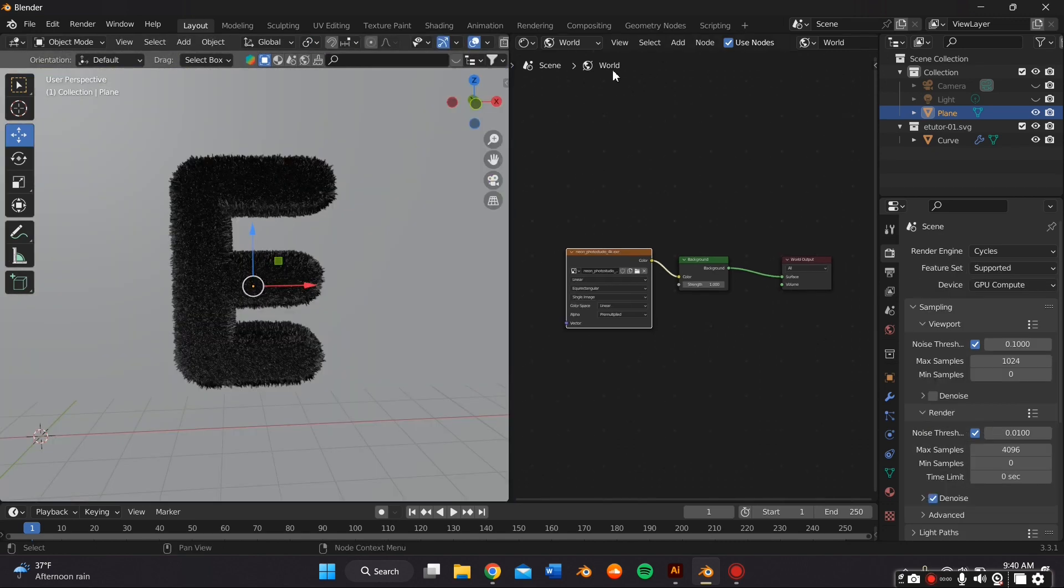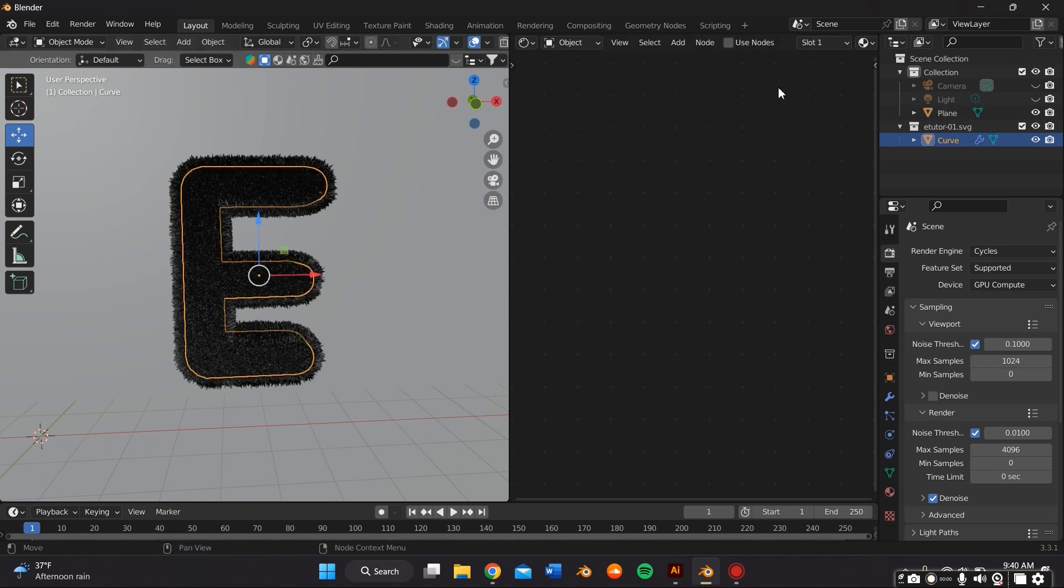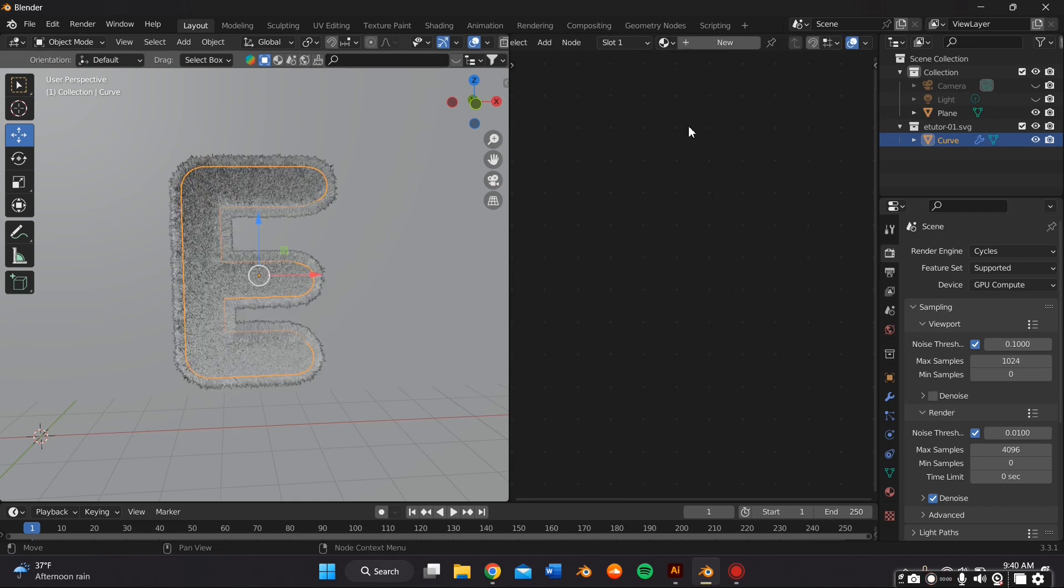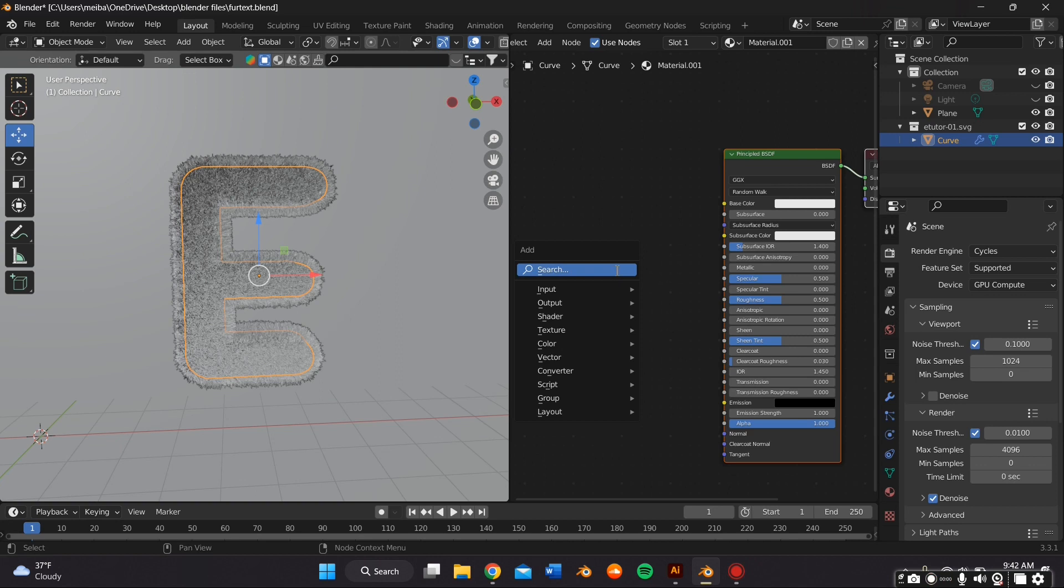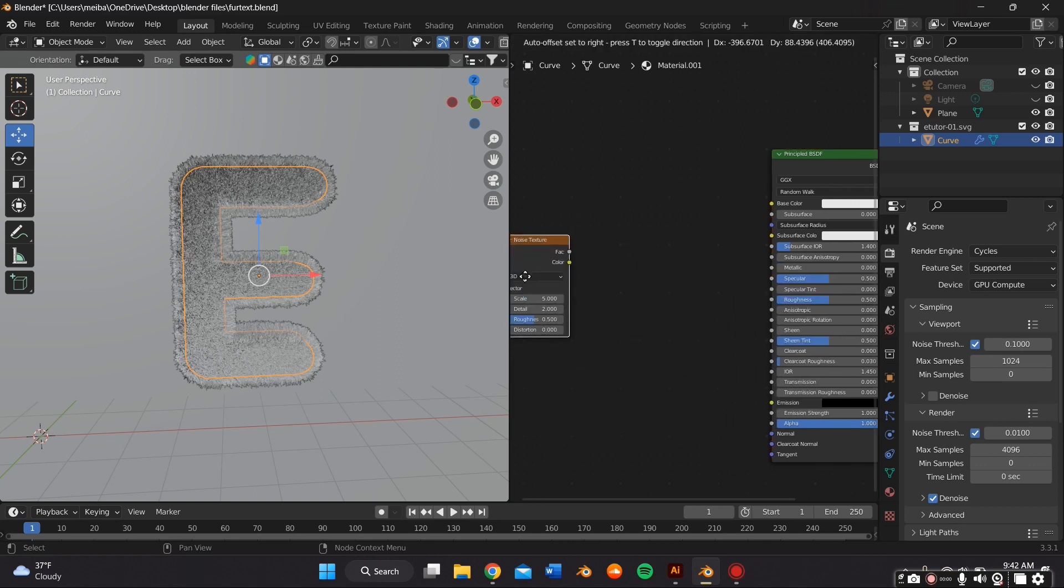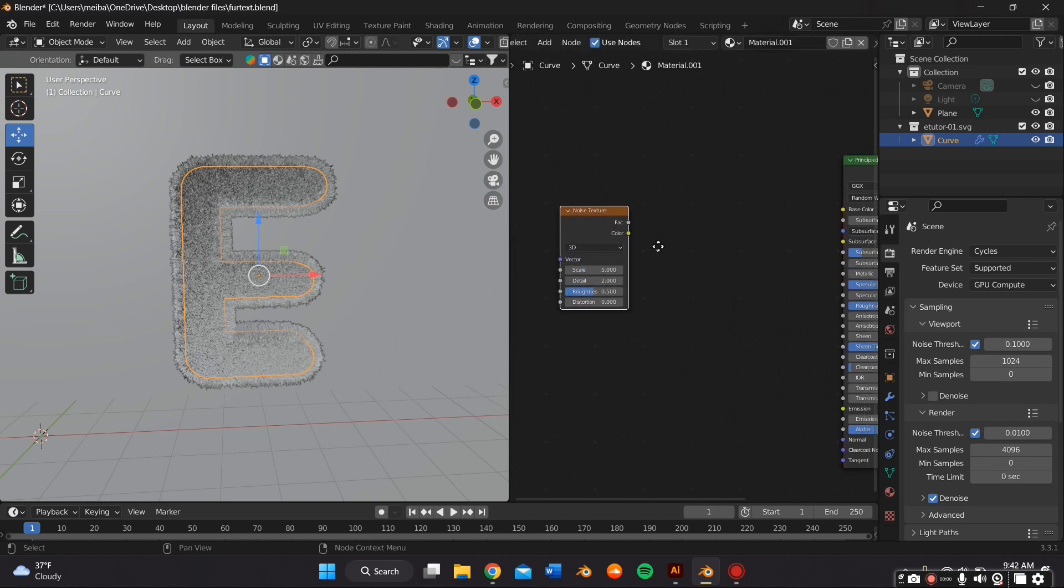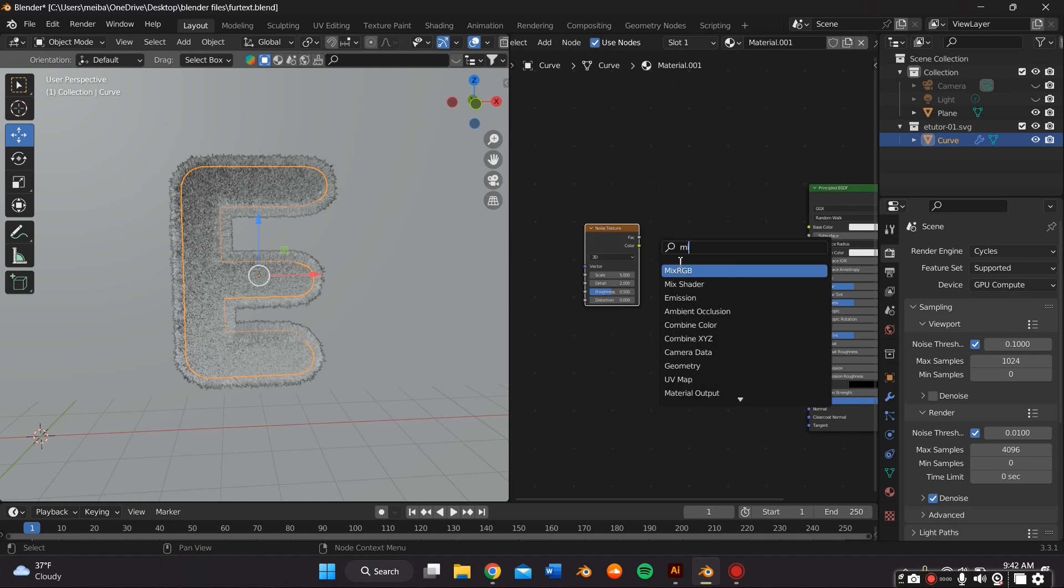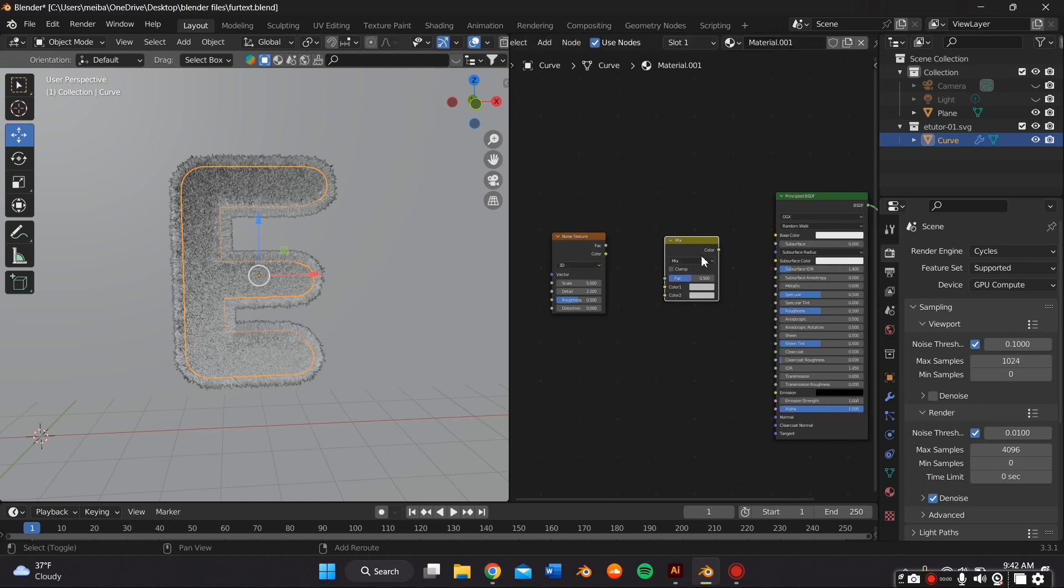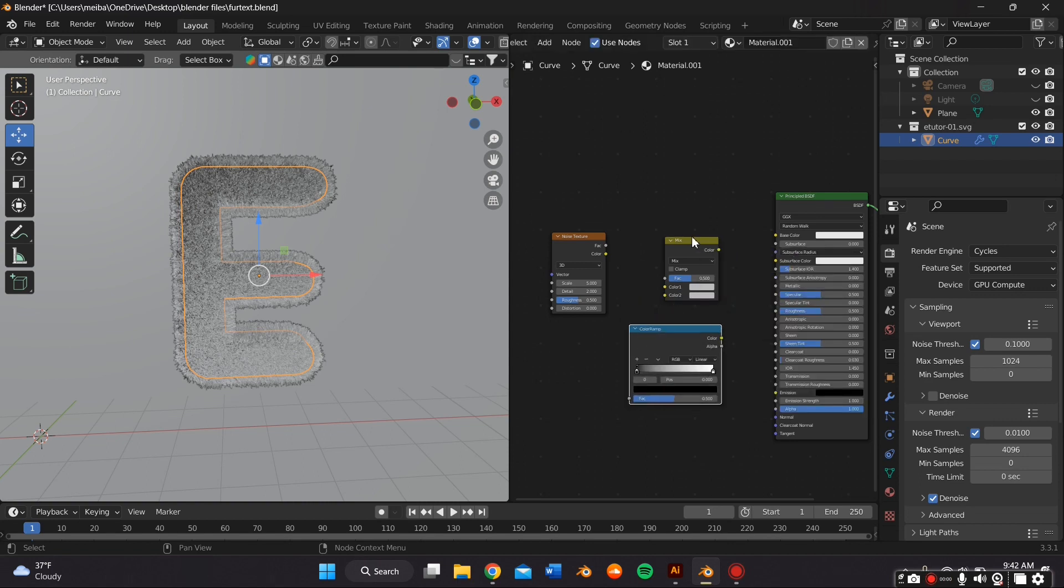In the shader tab, I'm going to switch back to Object. And I'm going to remove the existing material and add a new one. This should bring in a Principled BSDF node. And I want my material to have a little bit more dimension in terms of color. And I do that by clicking Shift-A and then pressing Search.